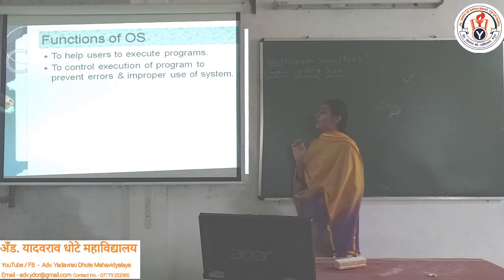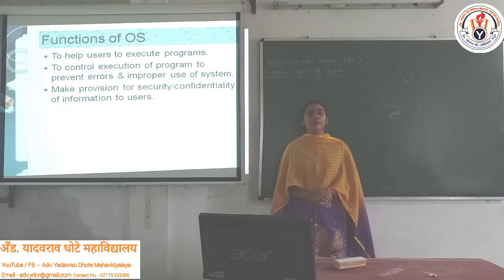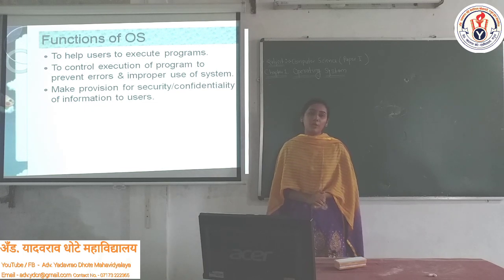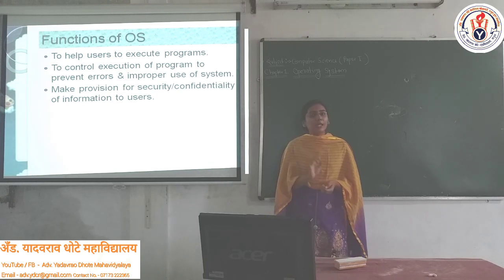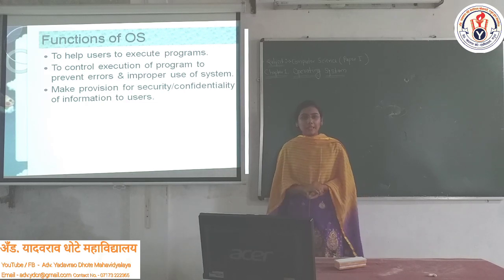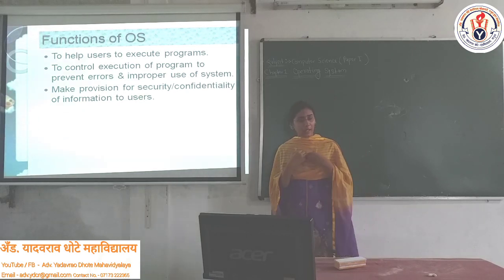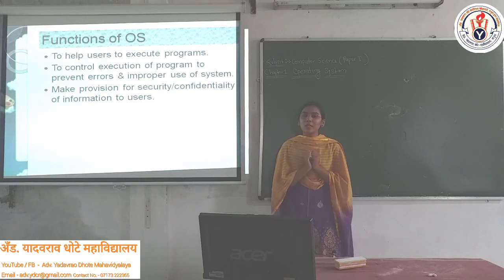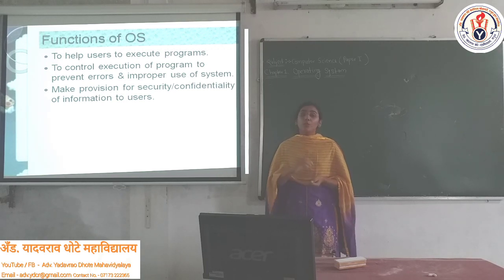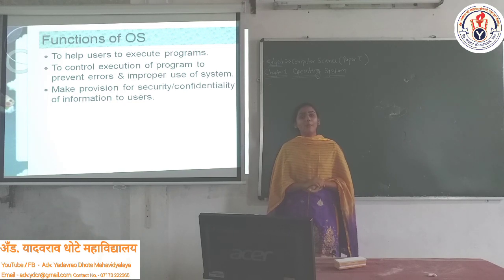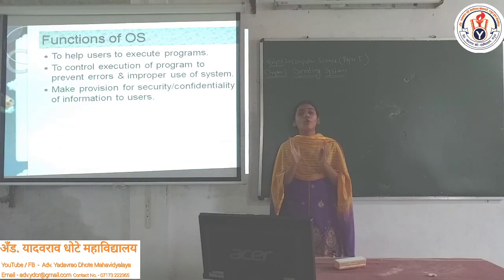The next function is that it makes provision for the security and confidentiality of information in the computer system. Our computer has a lot of data stored, and we need to provide security so that anyone cannot access our data. Confidentiality means that if I send data to you, only I and you should see it — no third party should have access. The Operating System provides this.